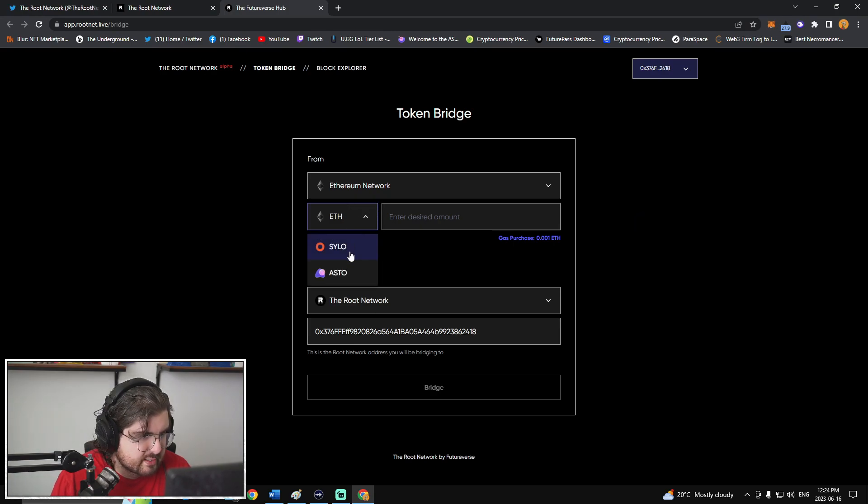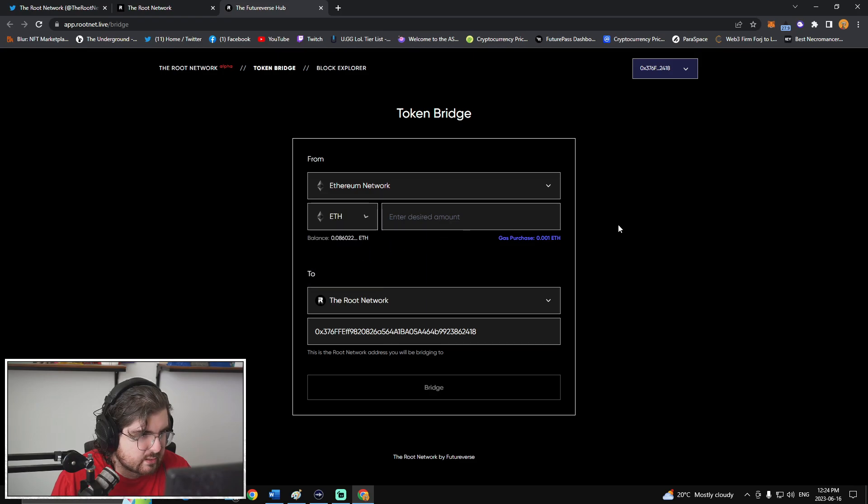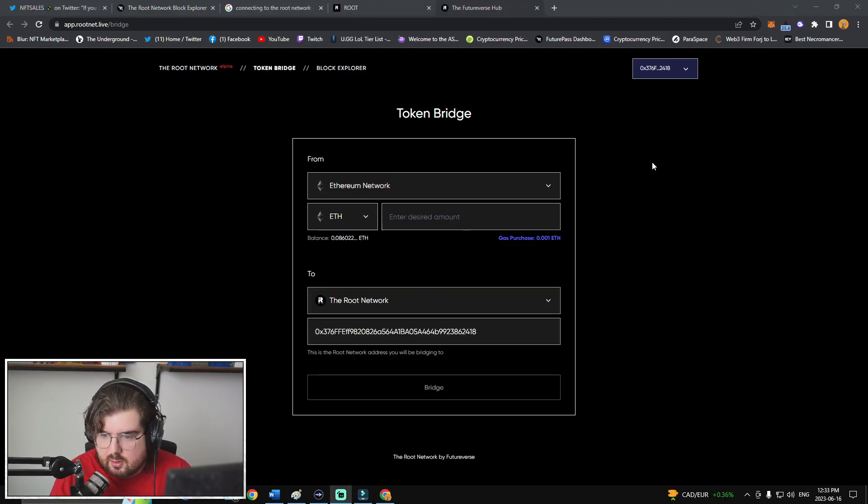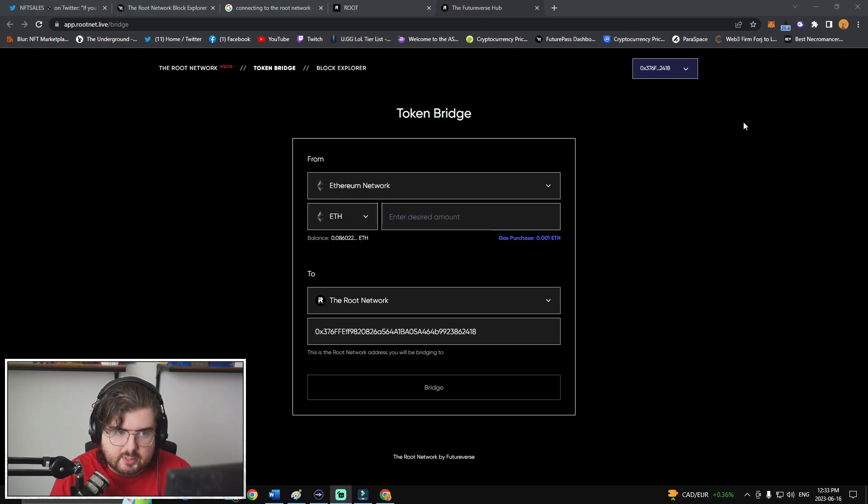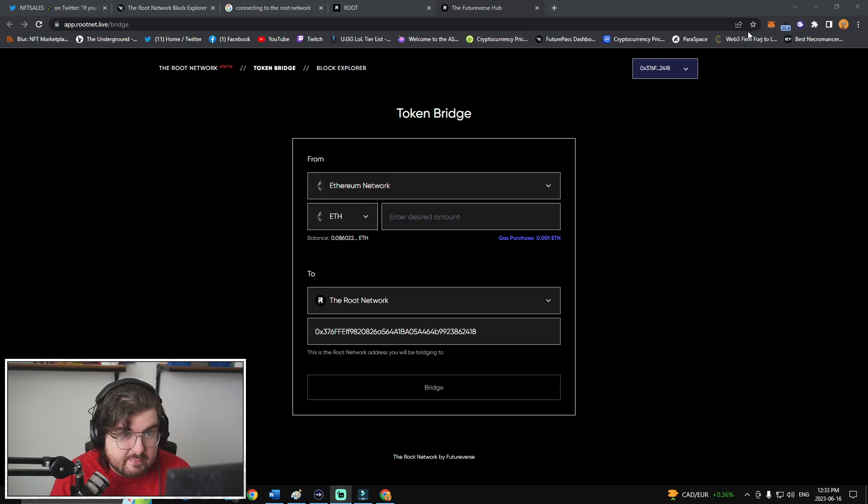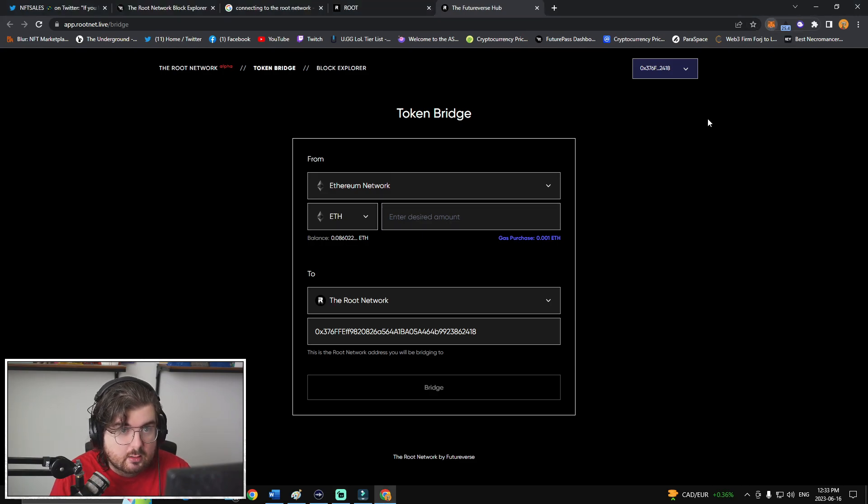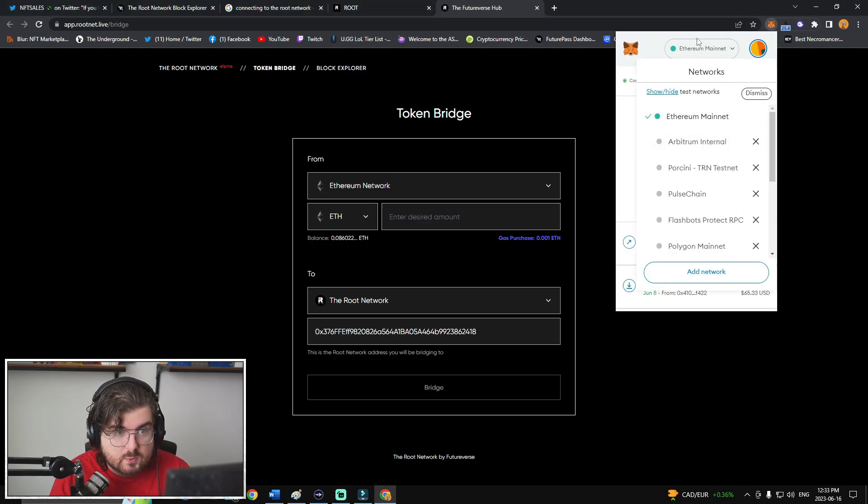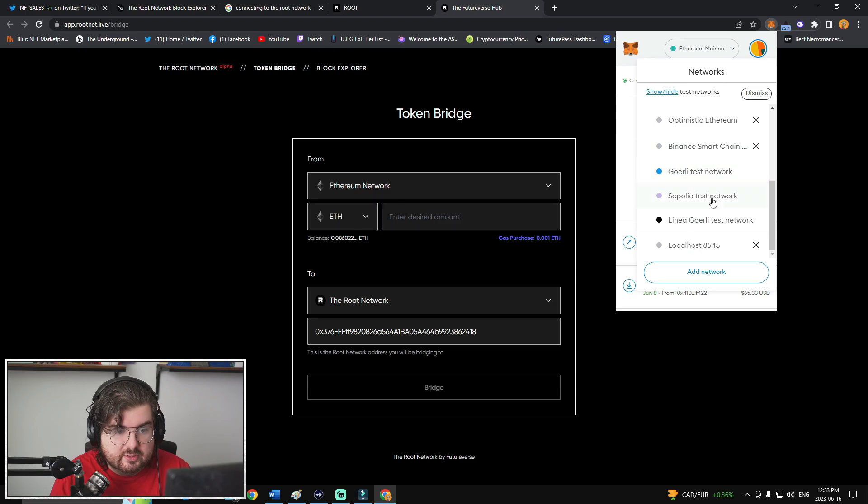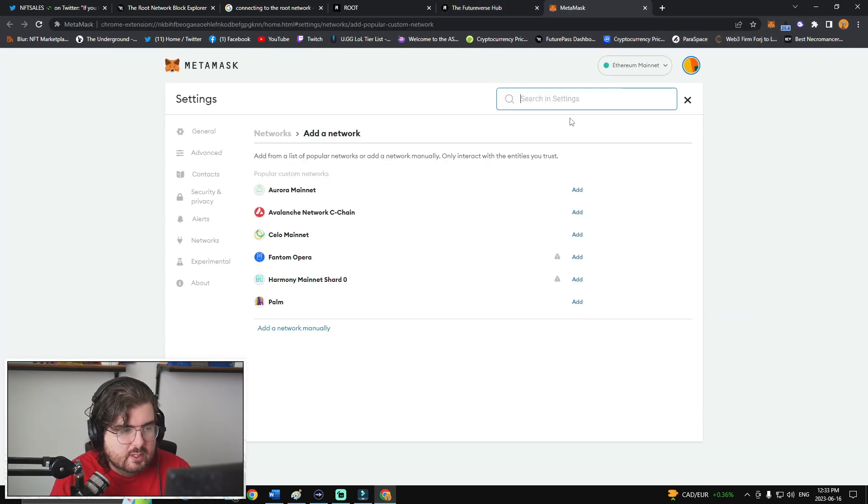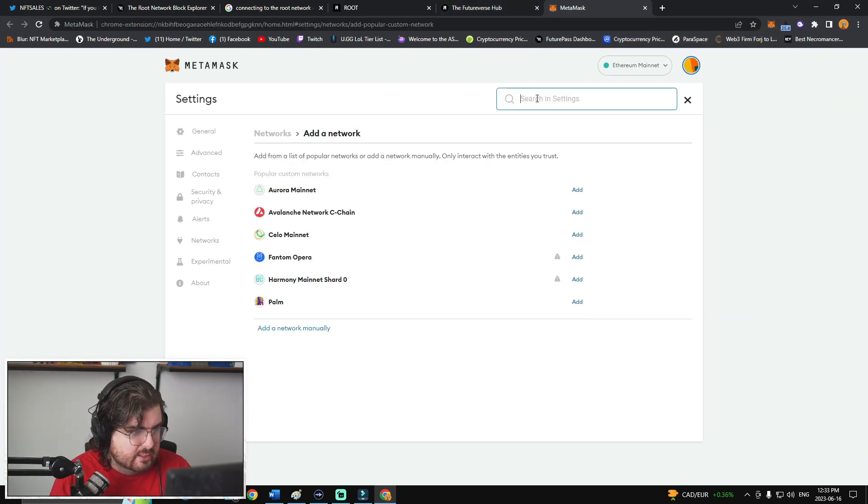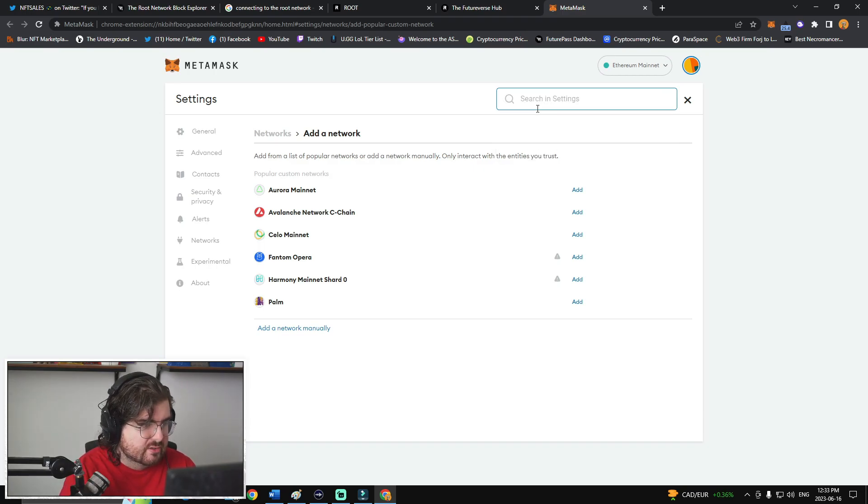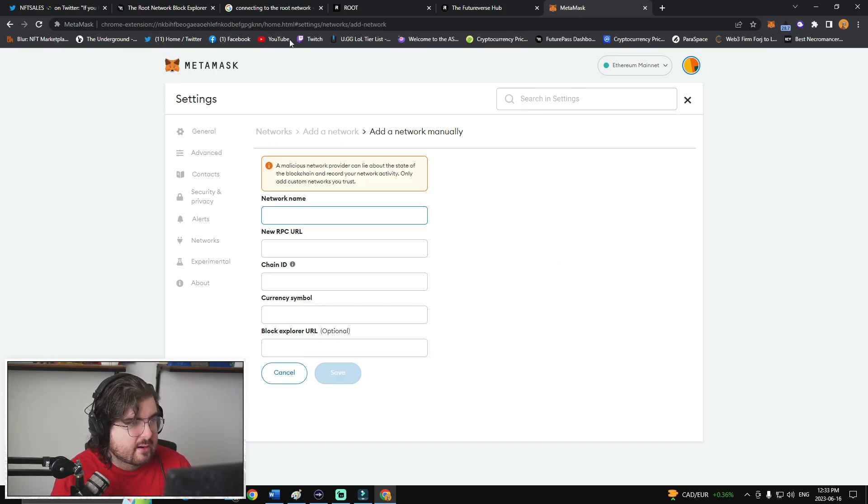For options right now, they have Silo, ASTO, and then ETH. So typically when you're on a page to connect to a network, it will give you either a pop-up that says add network to MetaMask. And what you would do is go to your wallet, go up to Ethereum, come down to add network. If we search root network, nothing's popping up there. So we're going to have to add a network manually.